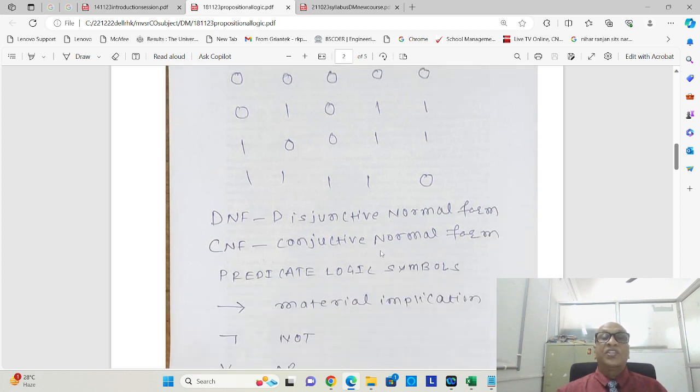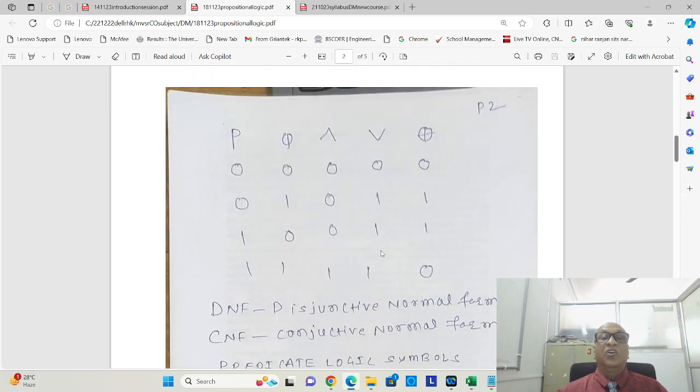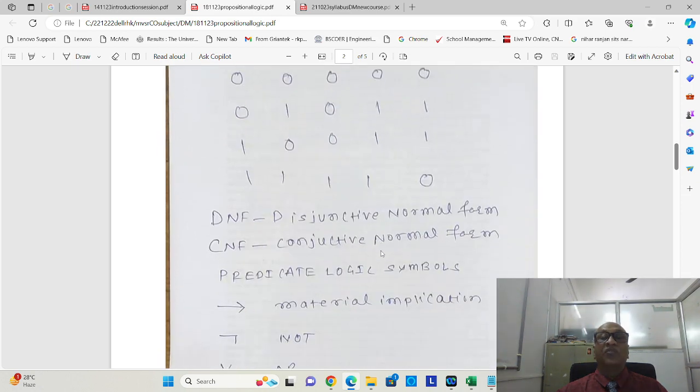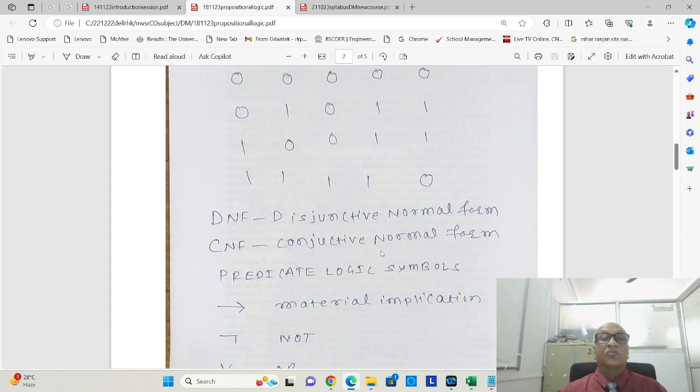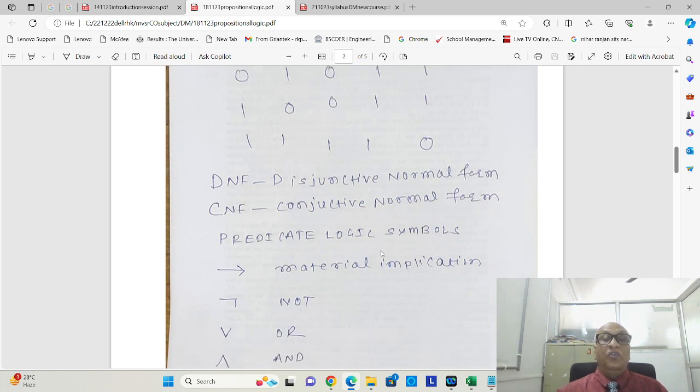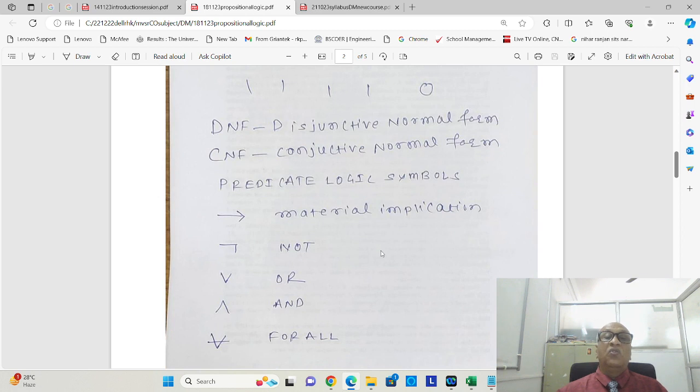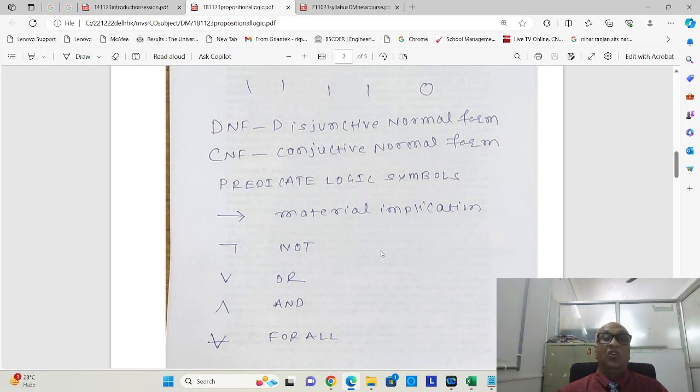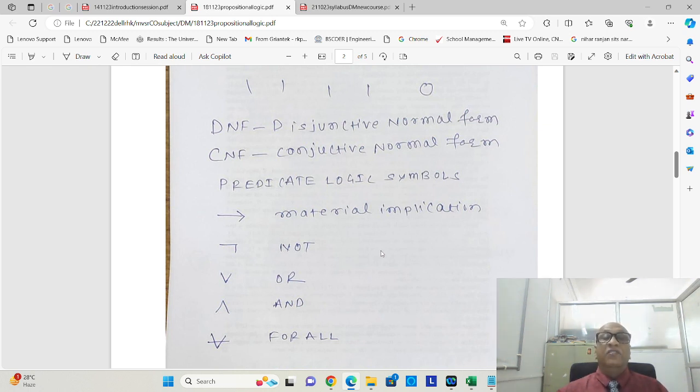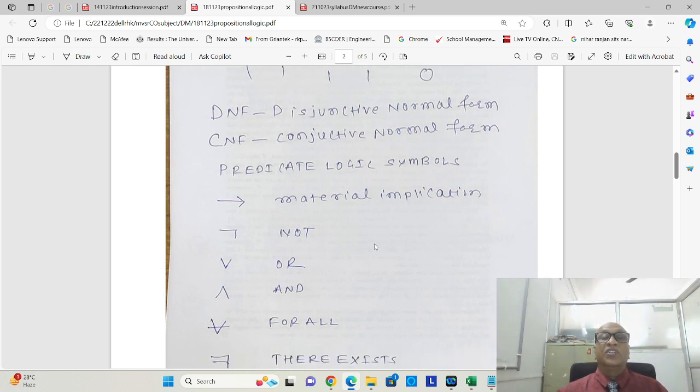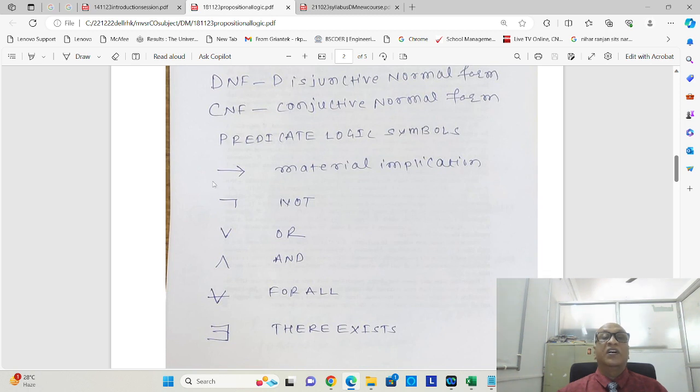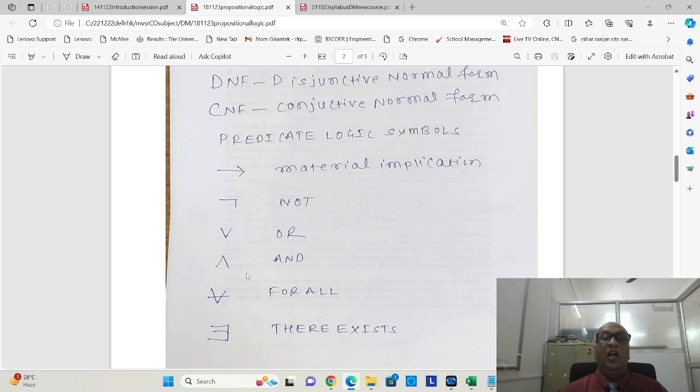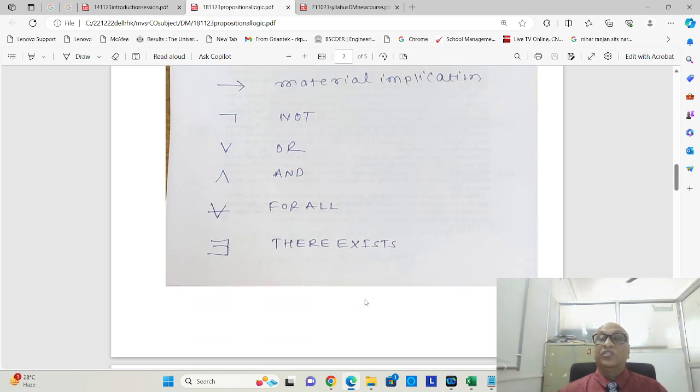While discussing propositional logic, we also refer something called DNF, which stands for disjunctive normal forms, CNF, which stands for conjunctive normal form. We also have to refer predicate logic, which sits on top of propositional logic, which is not adequate. And when we are speaking about predicate logic, we are speaking about the symbols like material implication, NOT, OR, AND, for all, there exists.